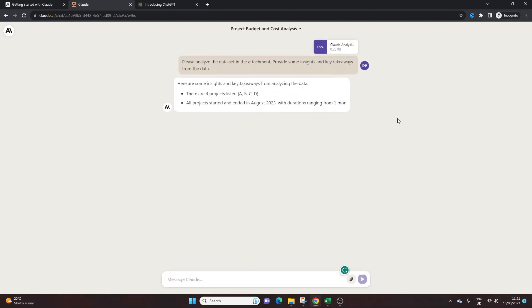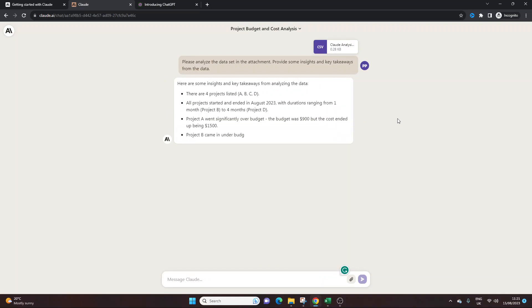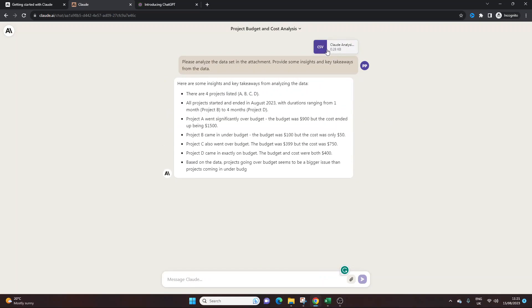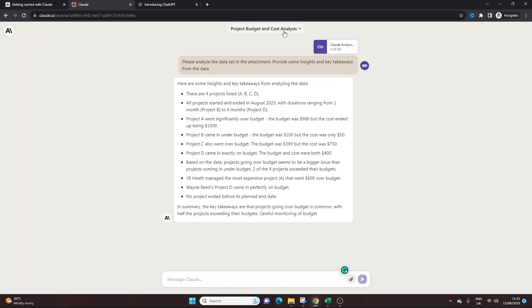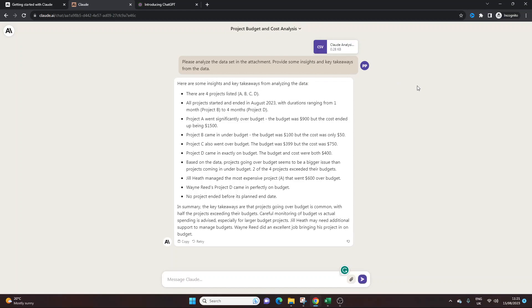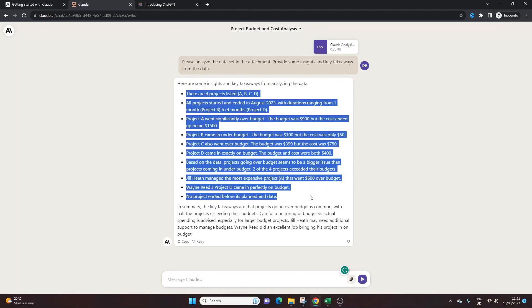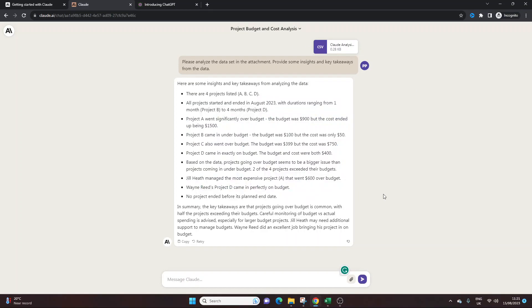So here we go. Here are some insights and key takeaways from analysing the data. And what's very interesting is it's instant. So I don't know how it's done that. It's somehow accessed the CSV file instantly. And if we look at the top, it's project budget and cost analysis. So it's actually taken upon itself. This is what it wants to look at based on the data. So here we go. We've just got some key summary of this data, which is quite interesting.